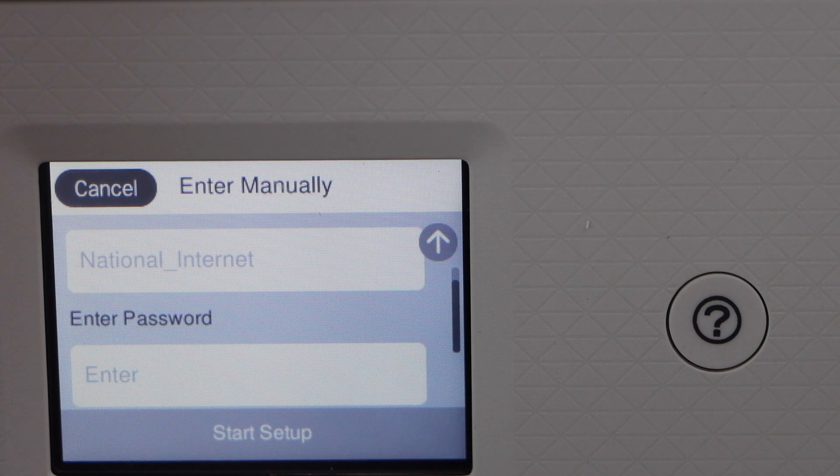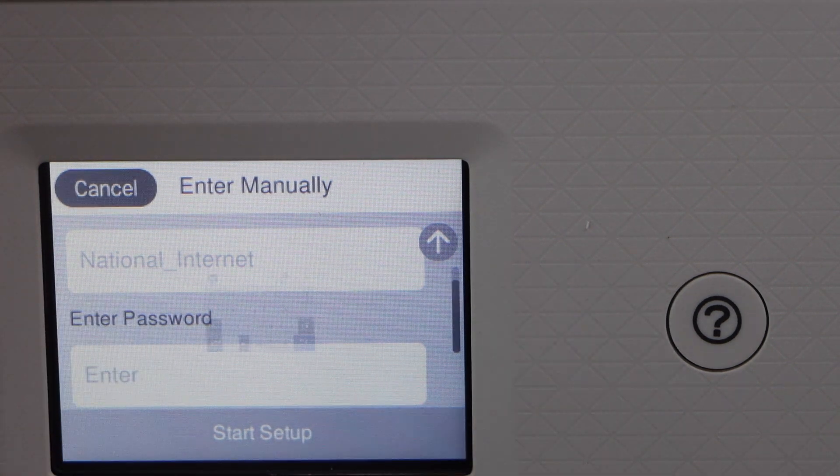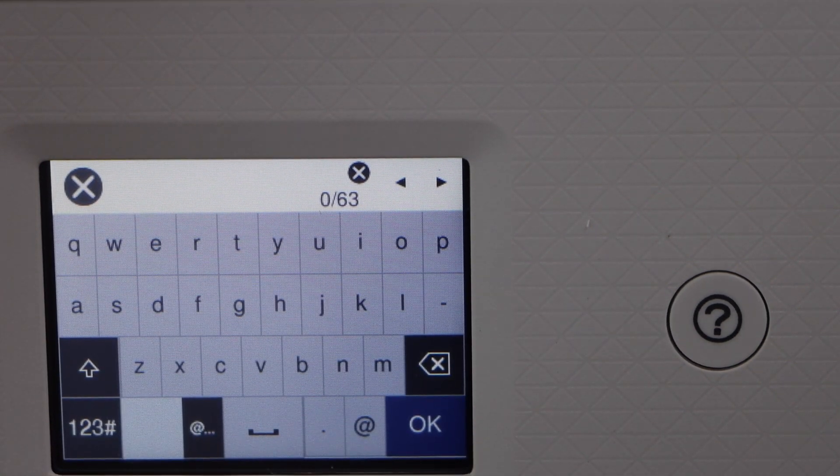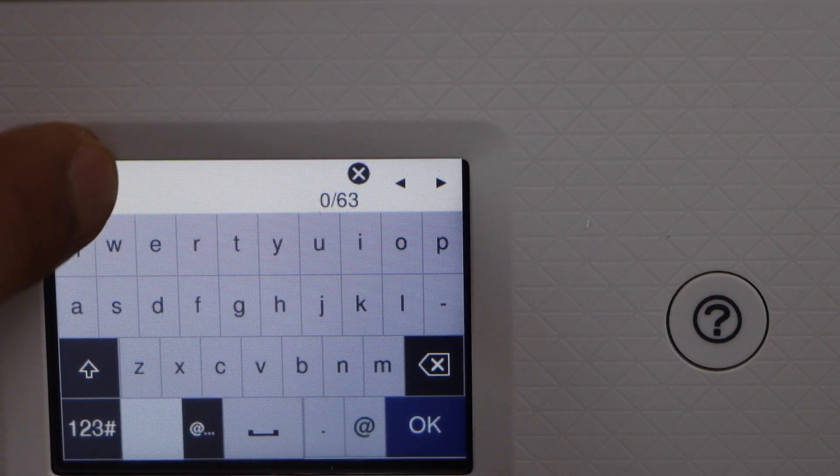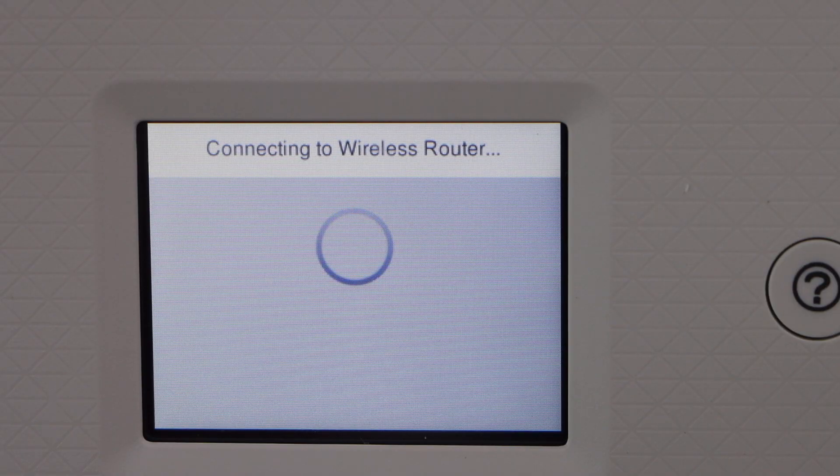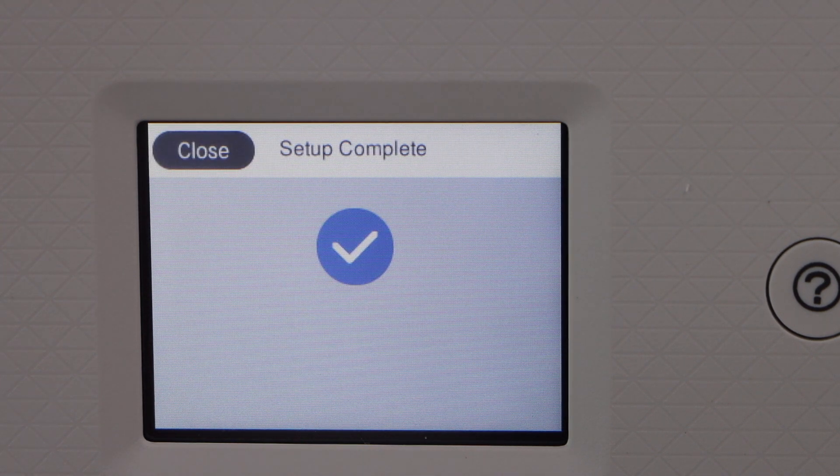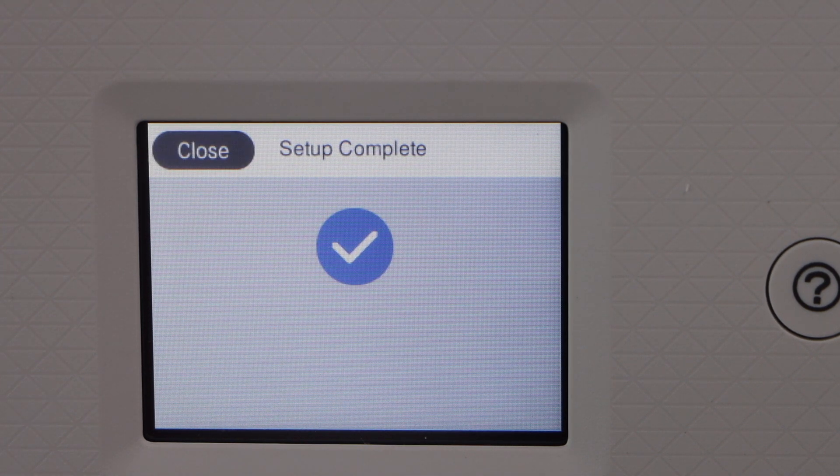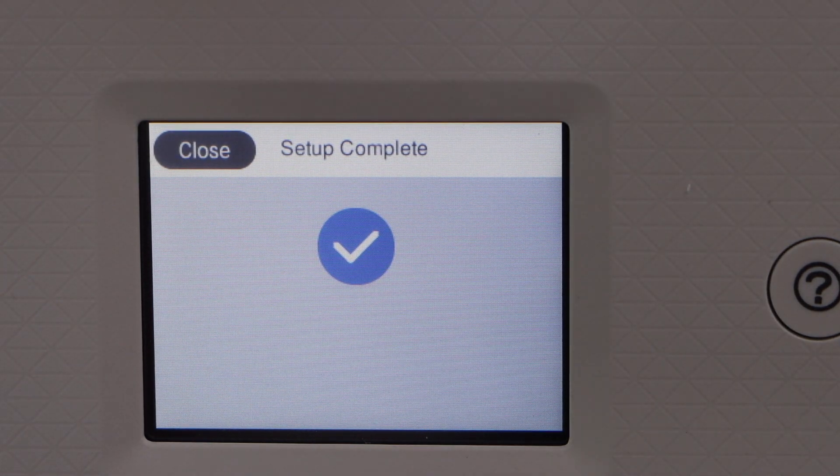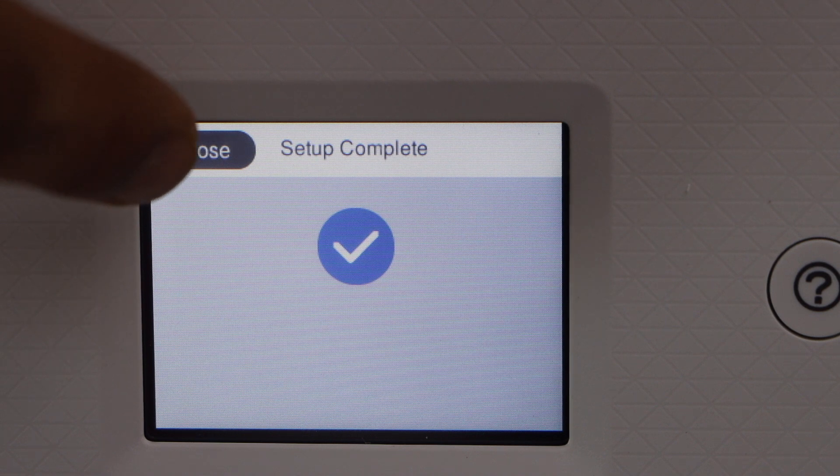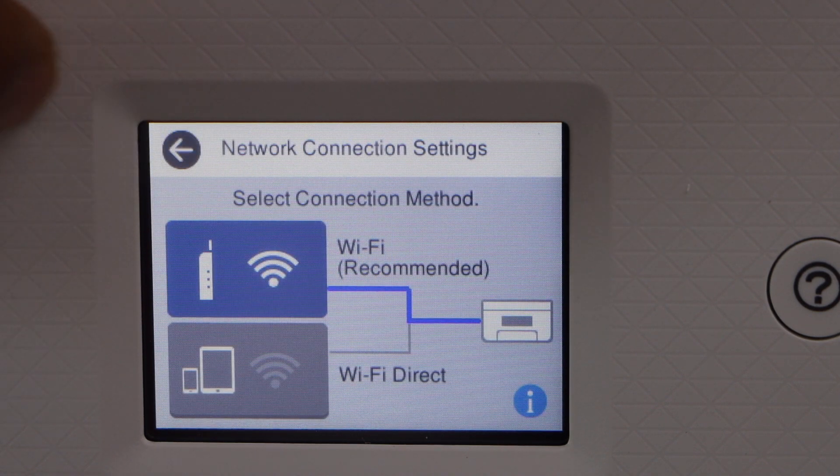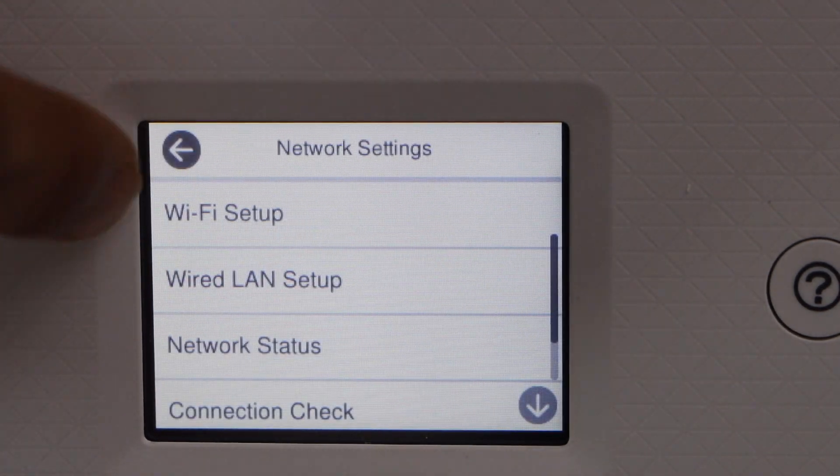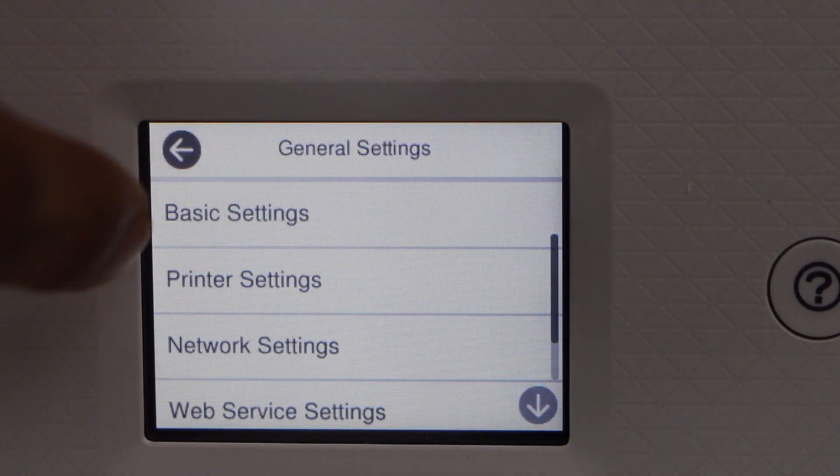Select your WiFi network and enter its password, and then press OK. Setup is complete. Printer is connected to the WiFi. Click Close, scroll back, go to the home screen.